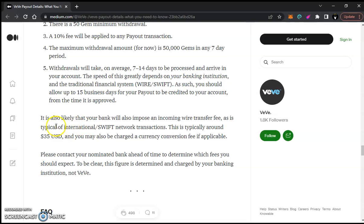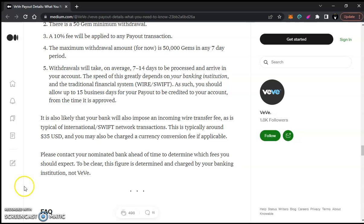It's also likely that your bank will impose an incoming wire transfer fee, as is typical of international wire transactions. This is typically around $35 USD. You may also be charged a currency conversion fee if applicable. So if you're in the United States like me, you have to account for that $35 wire fee plus the 10% VV fee. If doing a 1,000-gem payout, you won't receive $1,000 clean — you'll need to account for about $135 in fees, so you'd need to payout 1,135 gems to net $1,000.